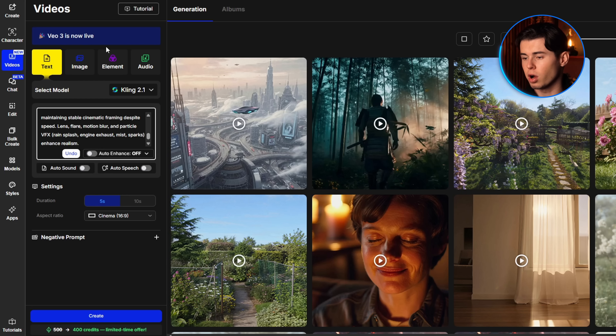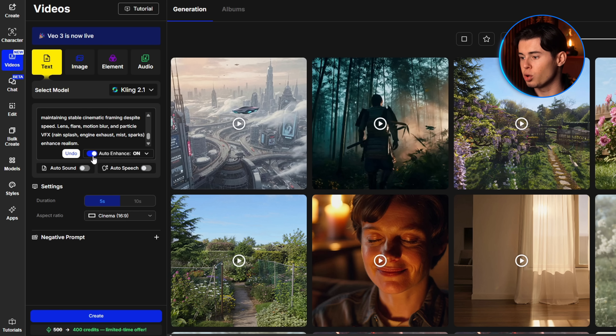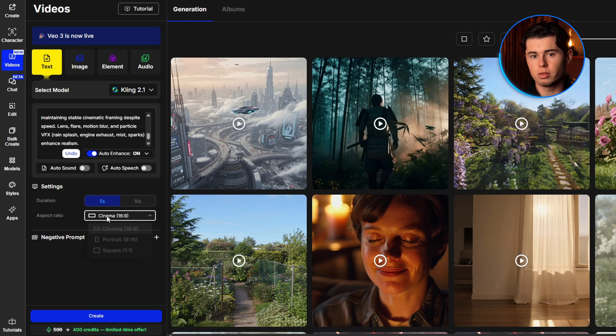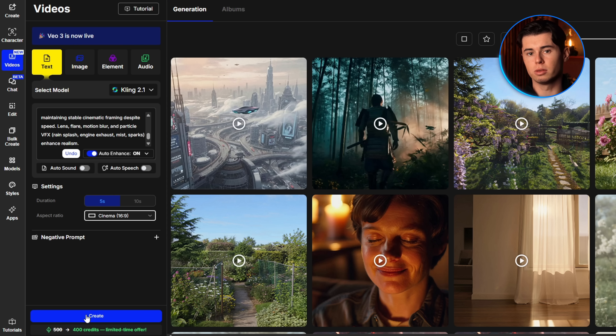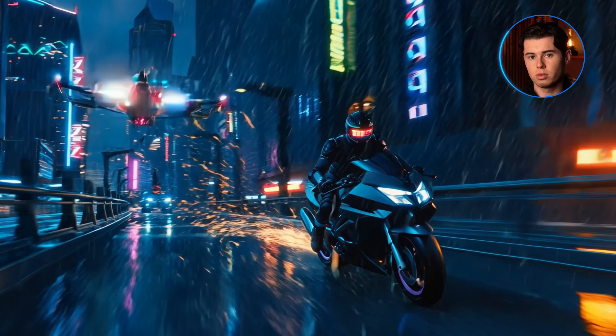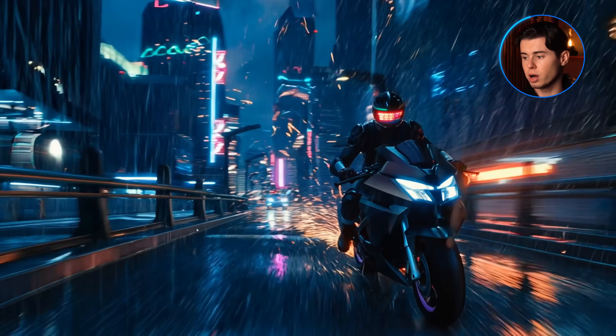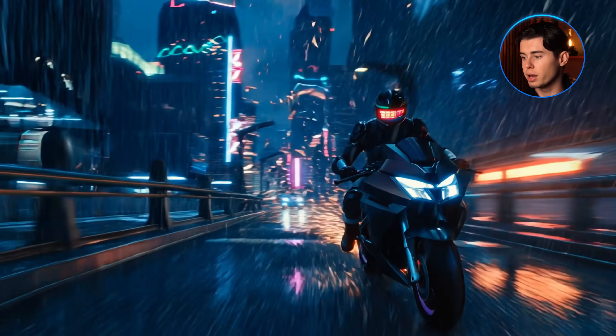Once the prompt is ready, I'm enabling the auto enhance feature — just like with Veo, this refines your prompt to make it more detailed automatically. There's also auto speech, which lets your character talk in the video. It's not perfect, but it's usable if you want basic dialogue without syncing manually. You can disable this if you just want visuals. For duration, you've got 5 or 10 seconds — I recommend going with 5 for most use cases, since it gives the best balance between quality and length; the longer ones tend to drop in consistency. For aspect ratio, you can choose cinema, portrait, or square. Once everything's set, I hit create. As you can see, the result is insane — dynamic camera movement, realistic reflections on the wet pavement, and all the little touches like sparks, rain droplets reacting to light, and motion blur. It looks like a full-blown scene from a high-budget sci-fi film.